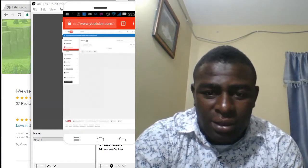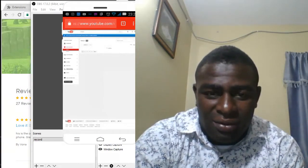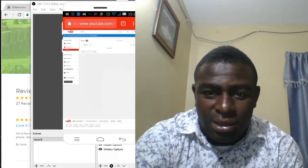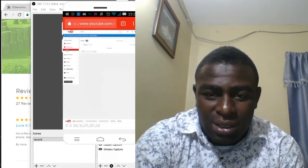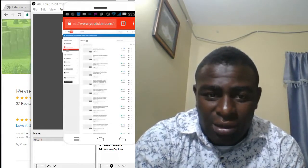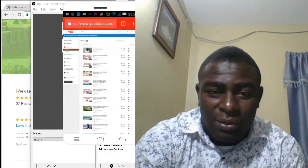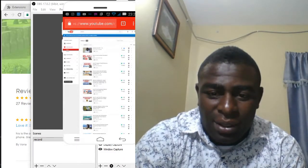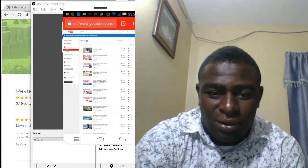Thank you for making it to the end of the video. If the information I provided was valuable and you learned something, I encourage you to subscribe to the channel so you won't miss any more of our upcoming videos. Hit the like button and share this video. Thank you for watching.